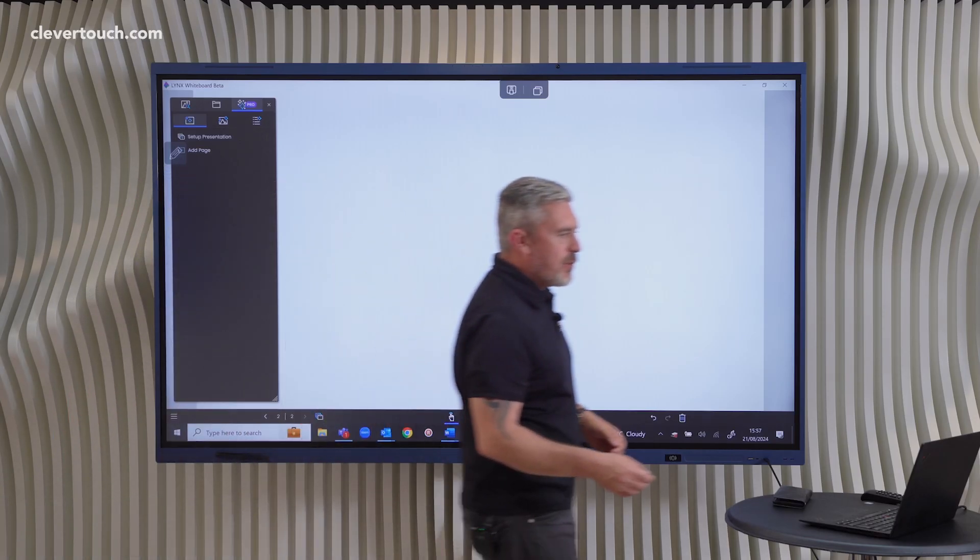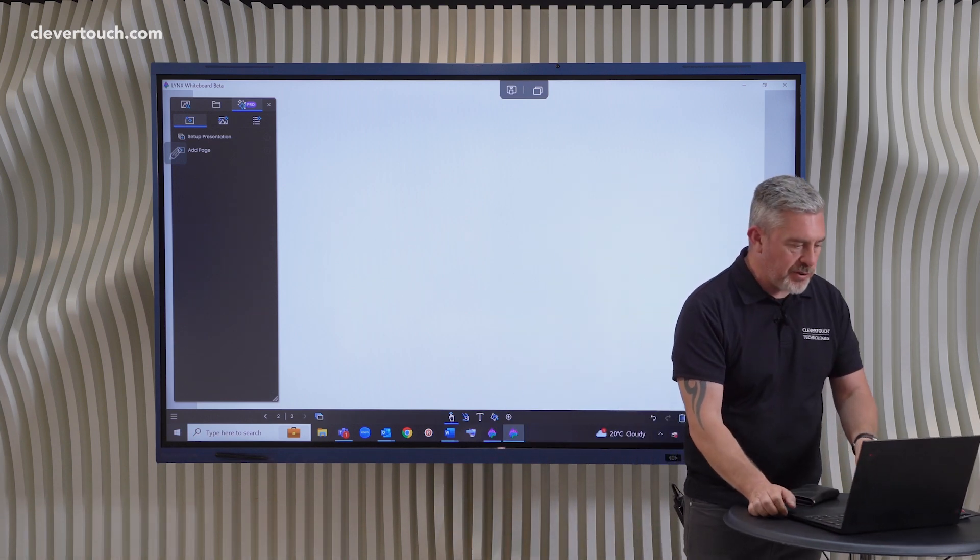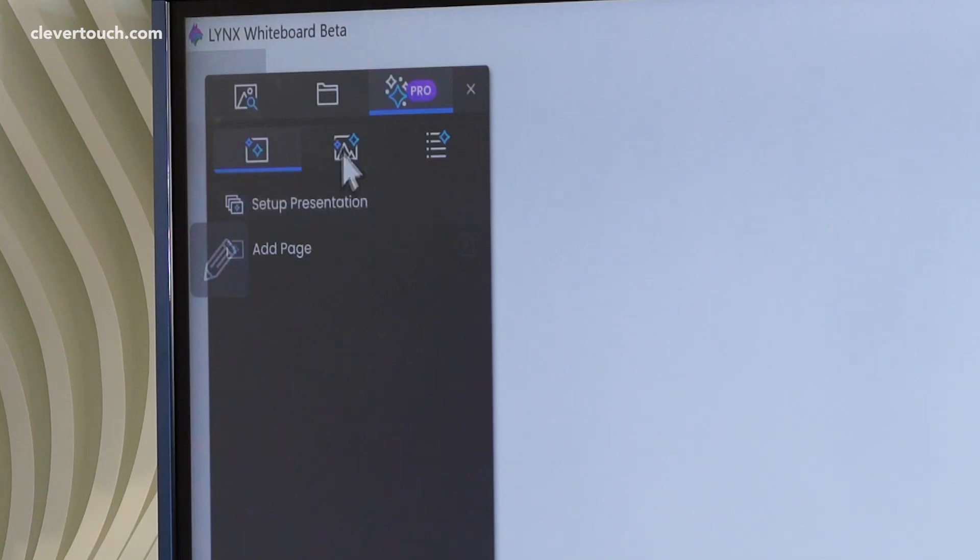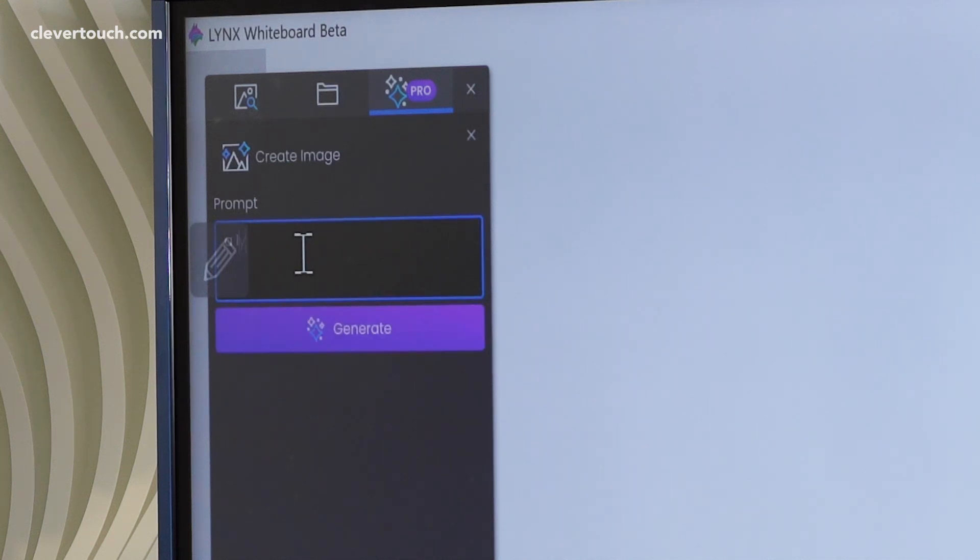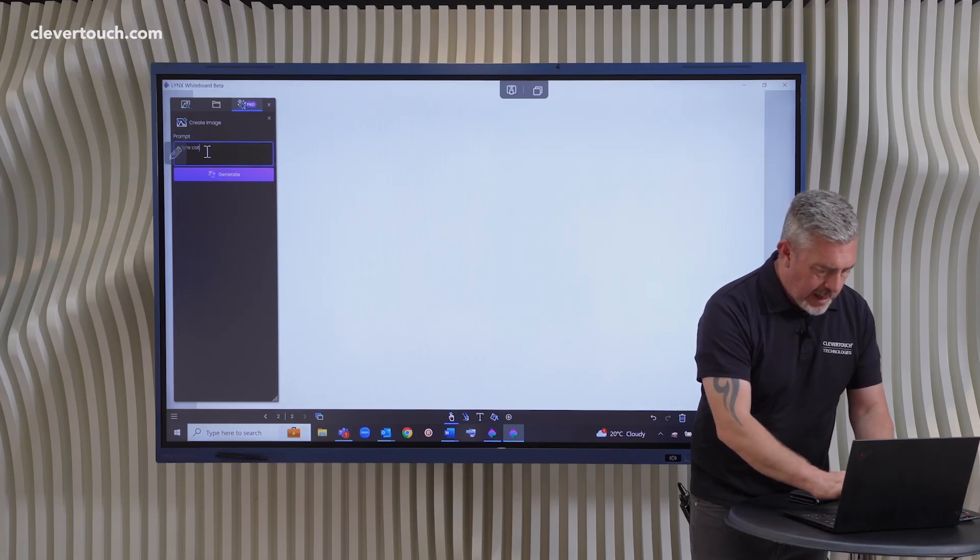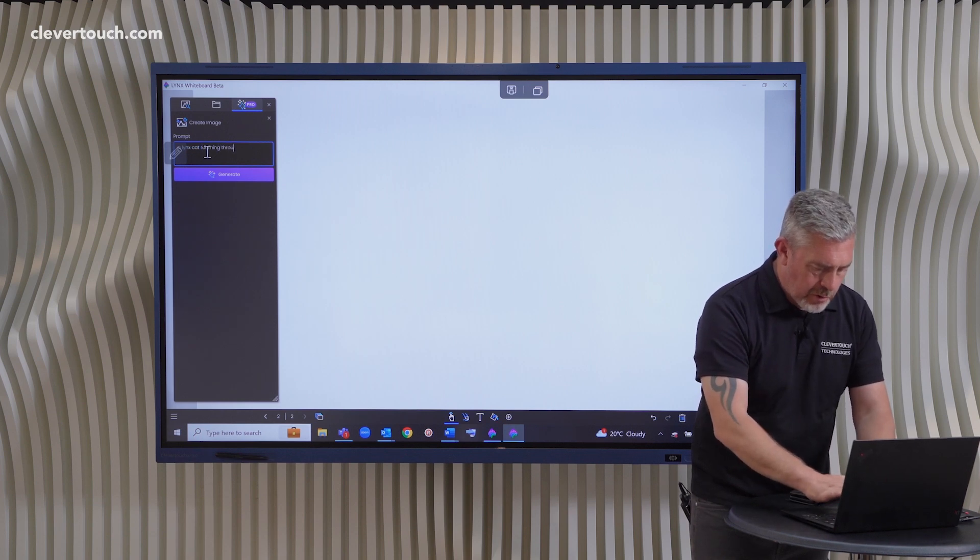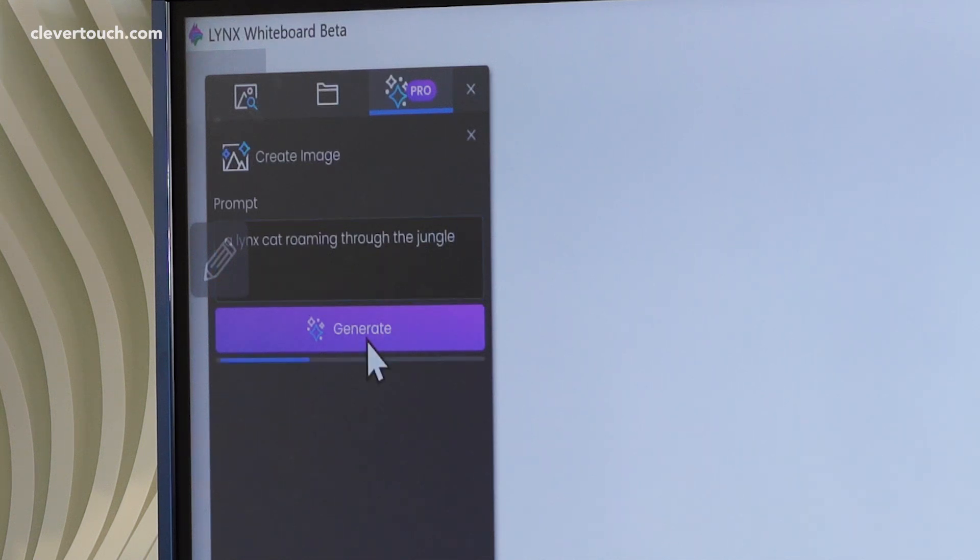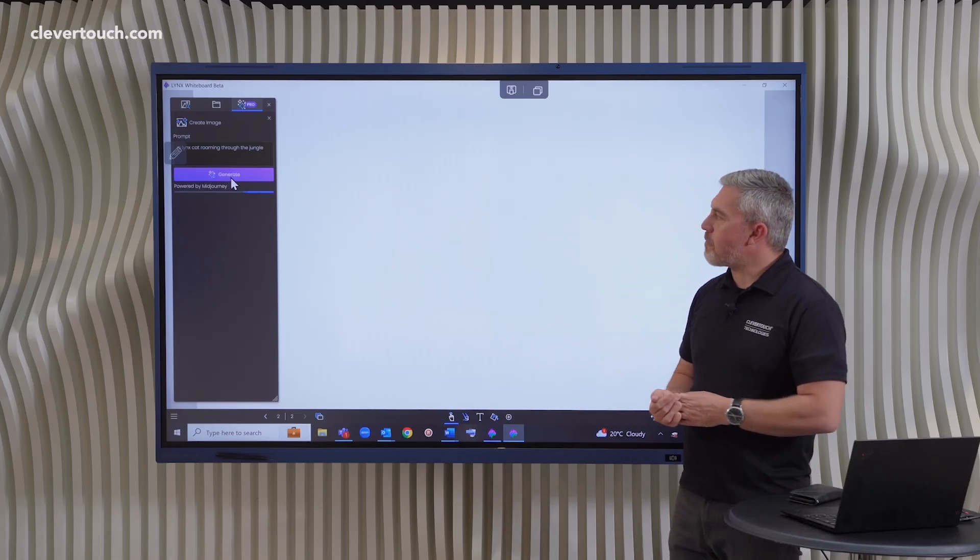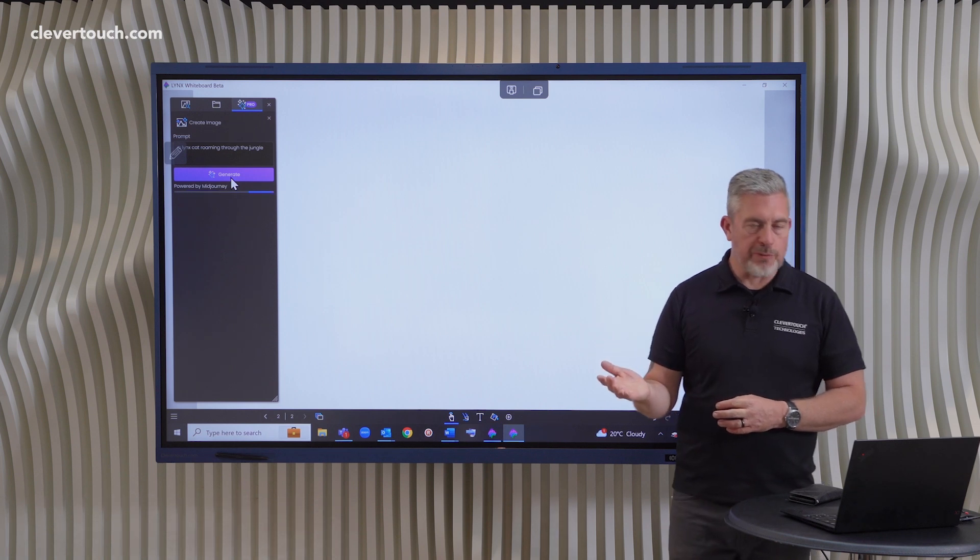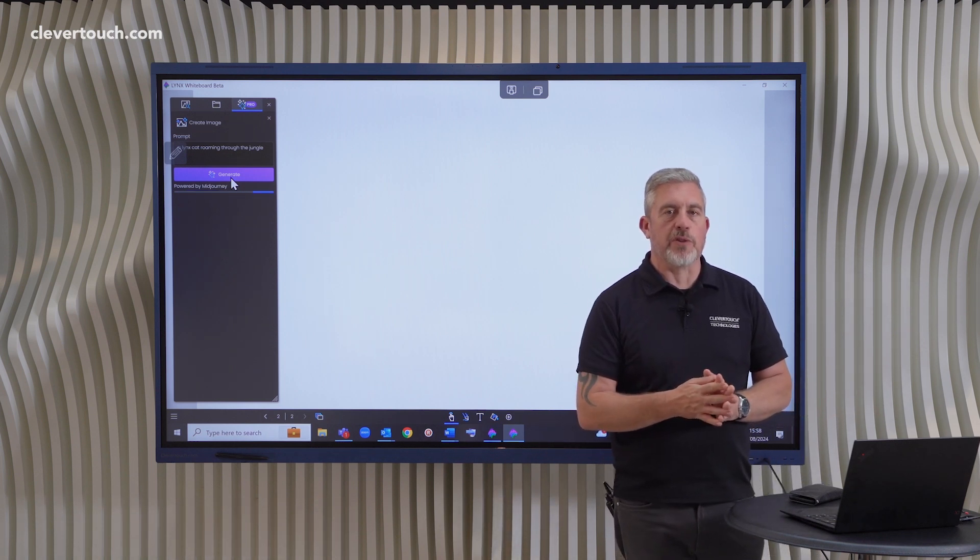So I'm going to have a go at creating an image first. So let's create an image. We just type something in. So I'm going to go with a Lynx cat roaming through the jungle. And this will now use an AI generator to produce four images for me. So we'll just wait for a few seconds for those.